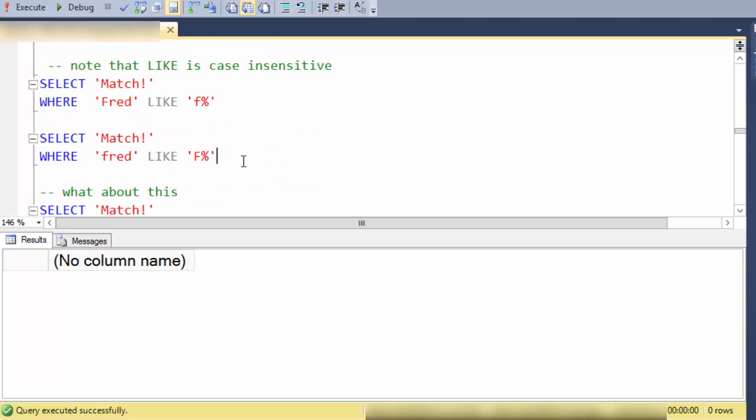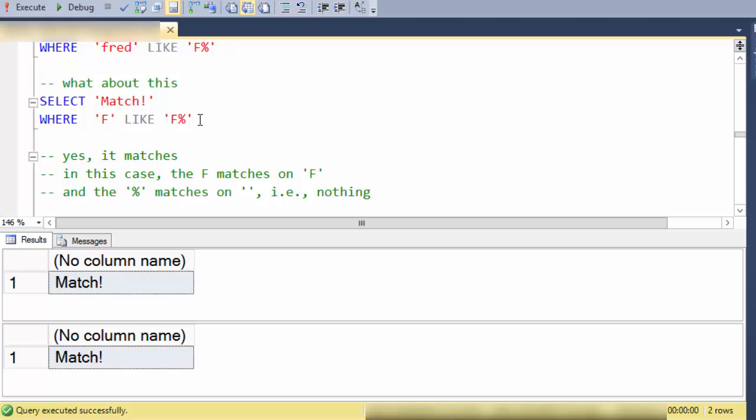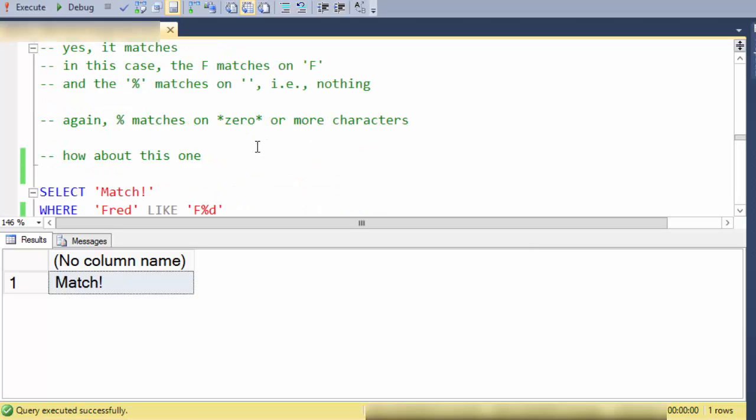So also be aware that in most cases SQL is case insensitive. Now if you've set your collation differently on your database you might find something different but by default SQL is case insensitive so no matter whether I use a capital or a lowercase F they both match on fred. So what about this? Can I match a single character on F percent? And yes I can. Here the F matches on the F and the percent matches on the zero characters that come after F. So again percent matches on zero or more characters.